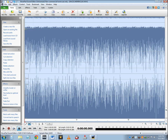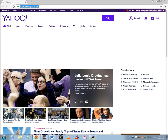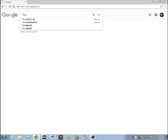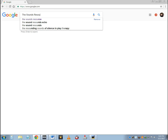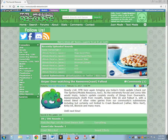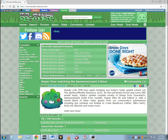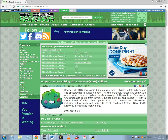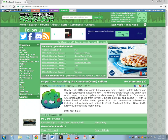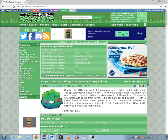Even though I never actually owned a copy of either game on the consoles, I did manage to obtain some sound files from those games on this website named The Sounds Resource. This is a website where you can gain sound files from video games to use however you please. The link to this website is in the description of the video.